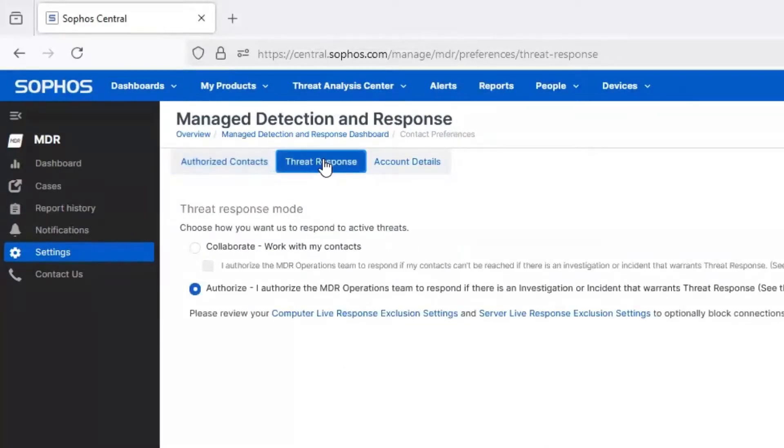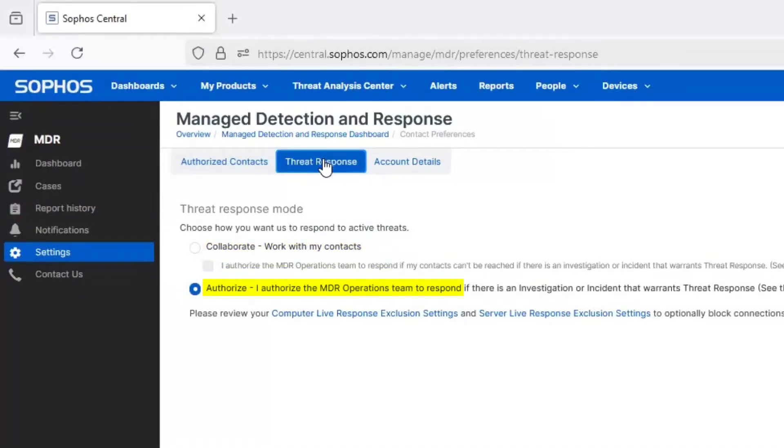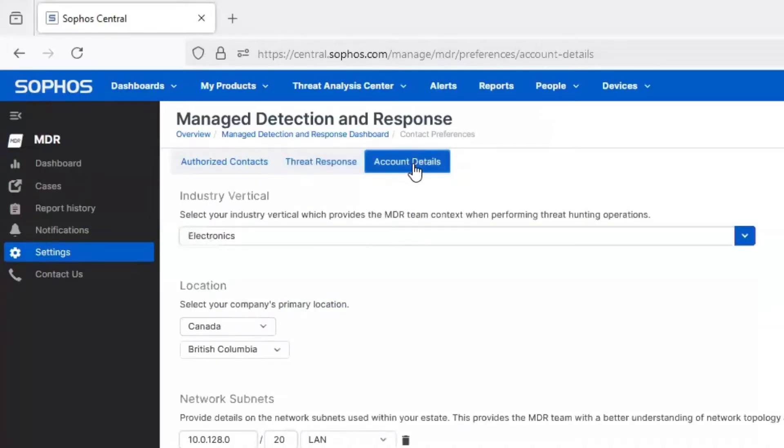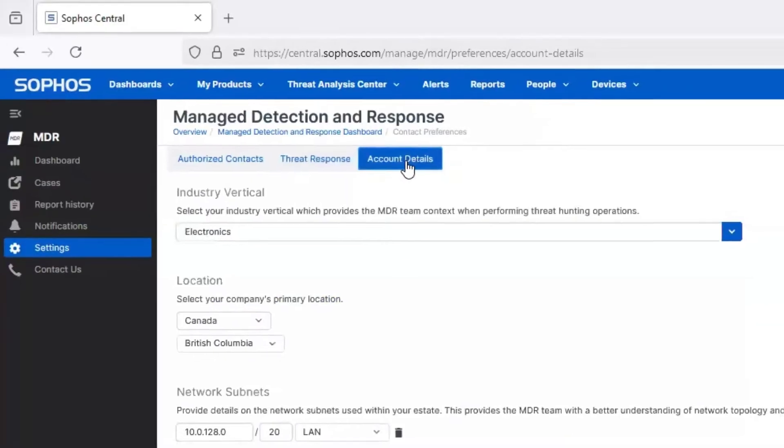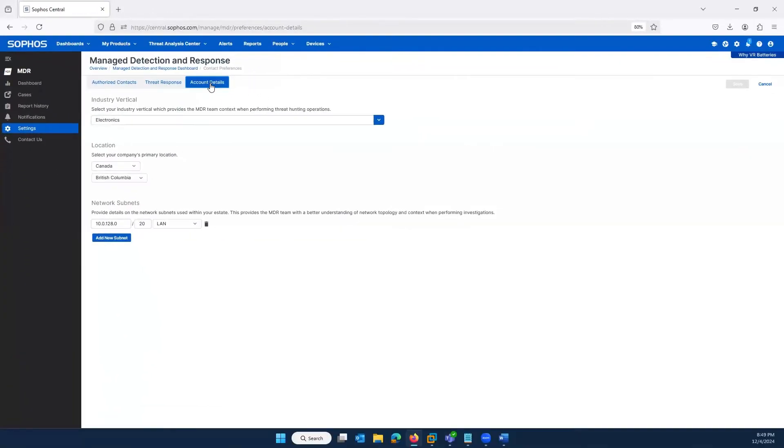You also choose the threat response mode. We can collaborate with your in-house team or partner, or directly take remediation and response steps on your behalf. It's also important to fill in your organization details to help MDR investigators determine which network segments your organization owns and controls.